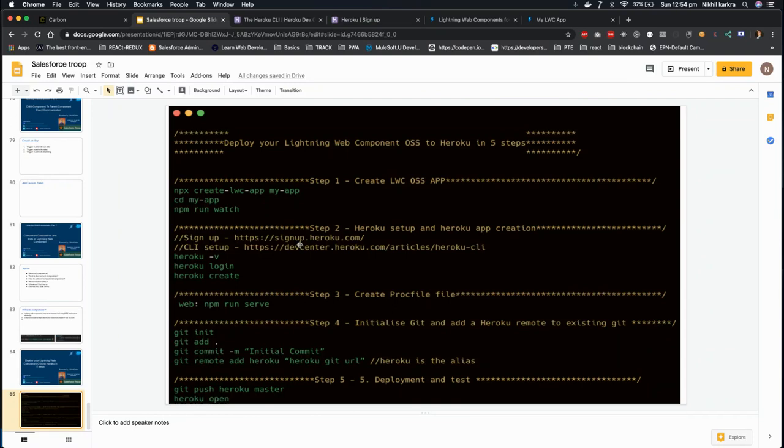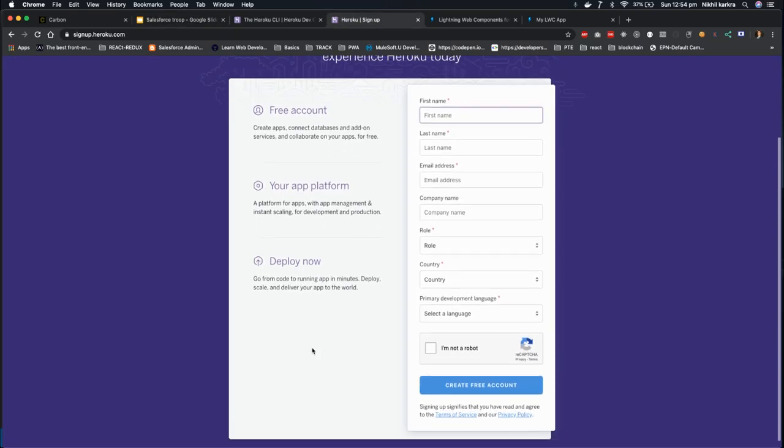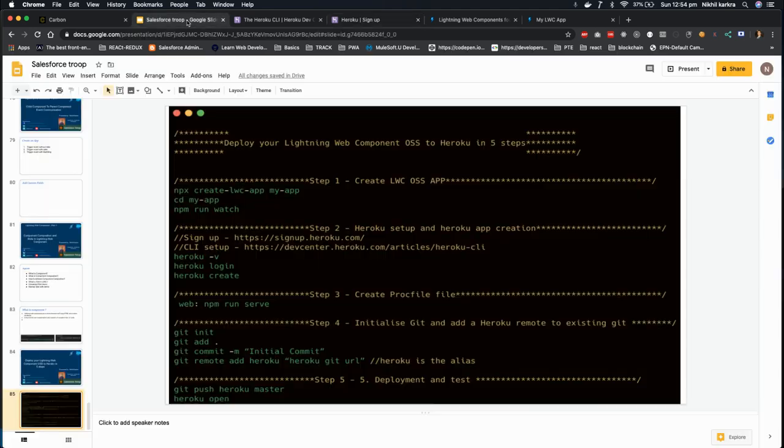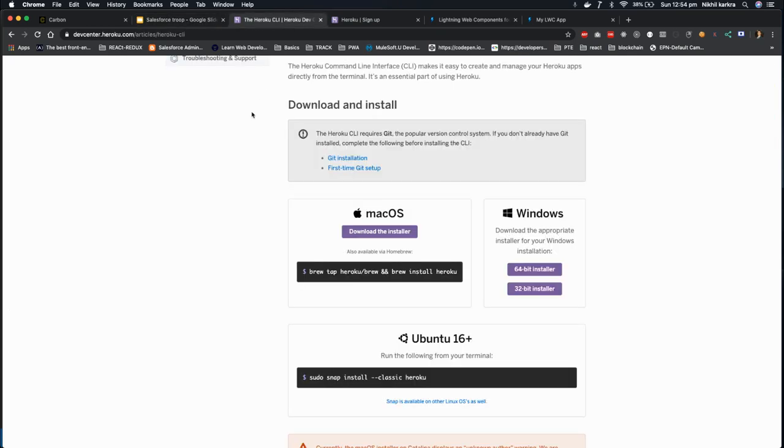https://signup.heroku.com and you have to create a free account over here. So once you create your account, you're done with your account, go to the second URL in which you need to download the CLI or set up the Heroku CLI in your machine. So once you navigate to that URL, you have three ways to set up based on your OS. If you are using macOS, you can download it from Brew. If you are using Windows, you can download the installer directly. If you are using Ubuntu, you can use the command line.